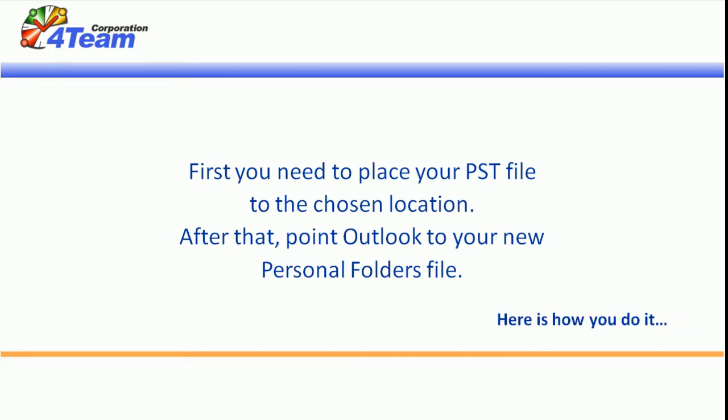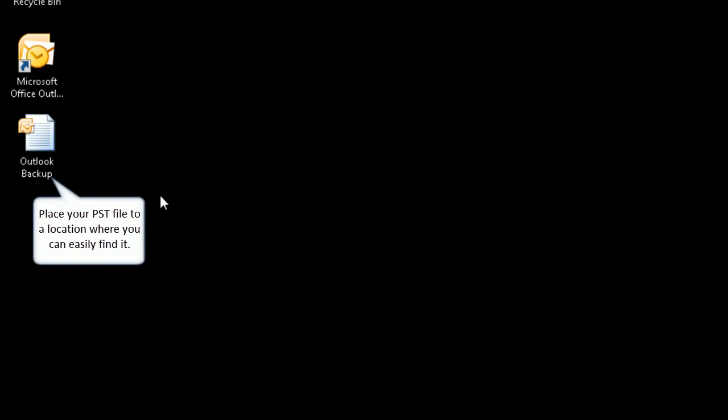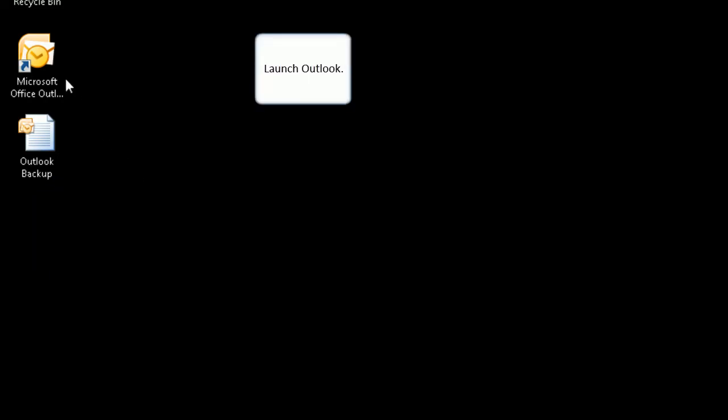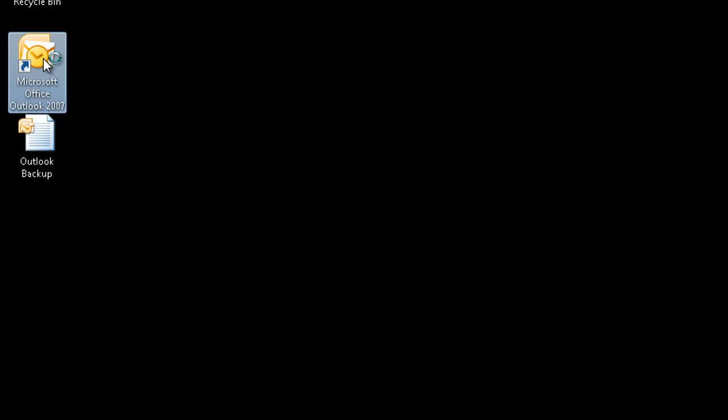Here is how you do it. Place your PST file to a location where you can easily find it. Launch Outlook.